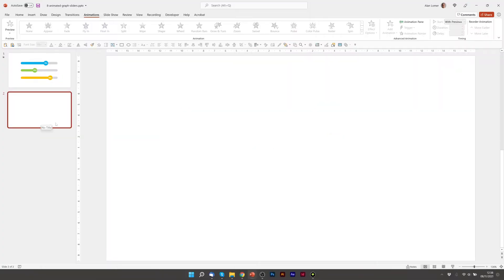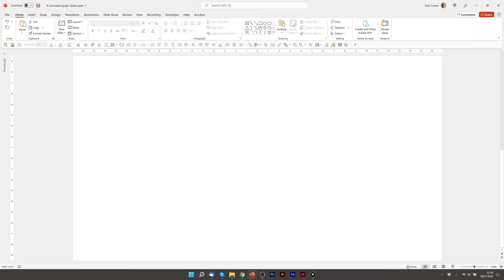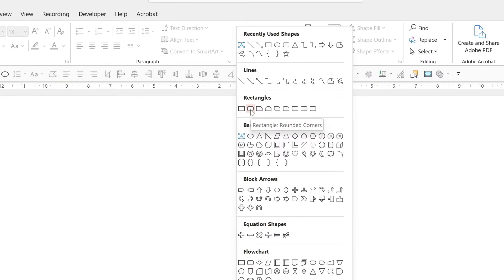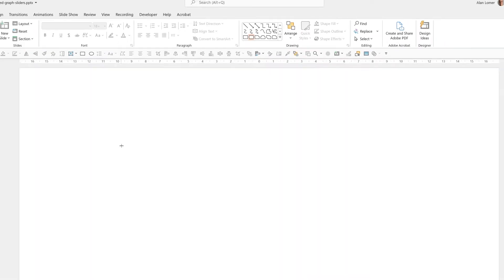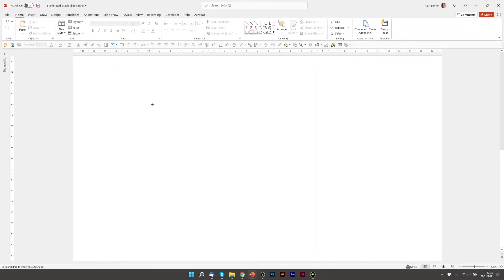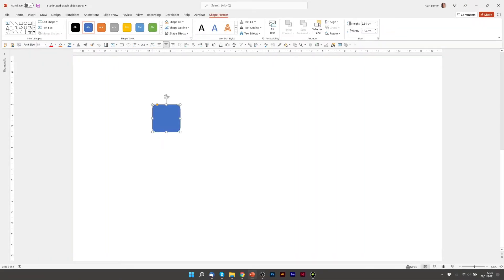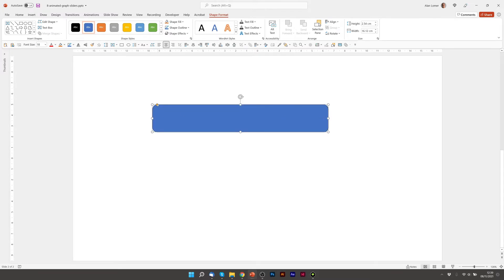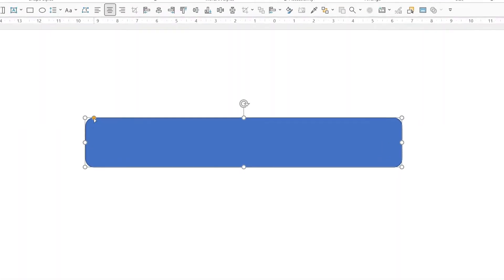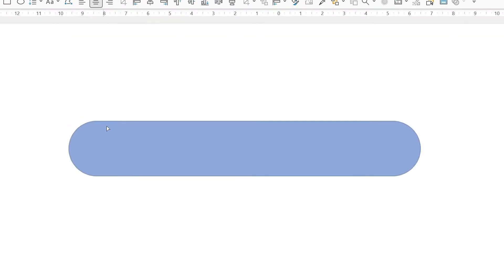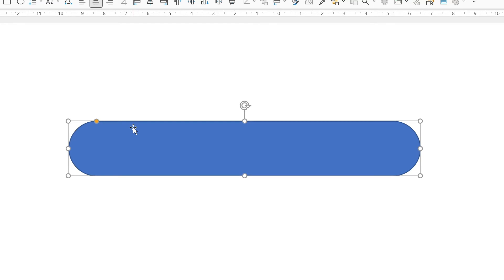The first thing we're going to do is go to New Slide. We're going to start with a blank page and go to our shapes and choose Rectangle Rounded Corners. I'll just click anywhere here and drag this out, making sure that the corners are fully rounded by dragging on the yellow handle.